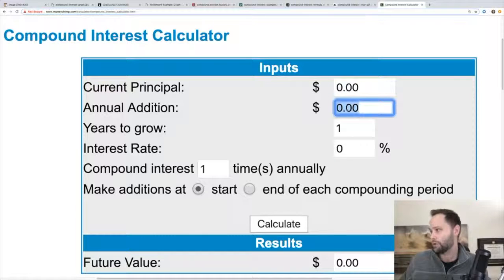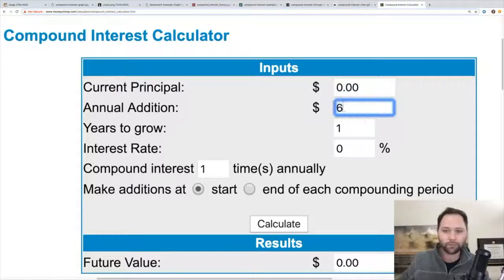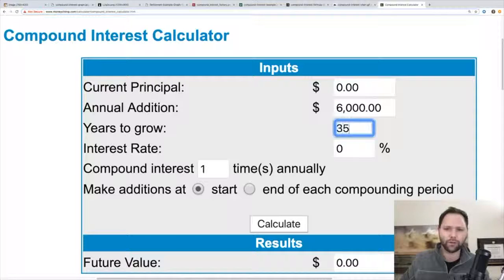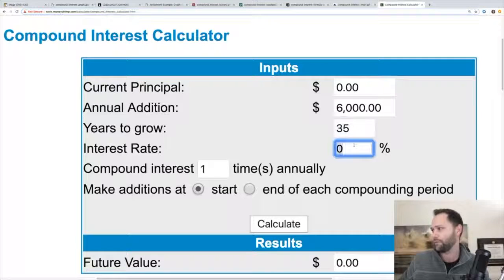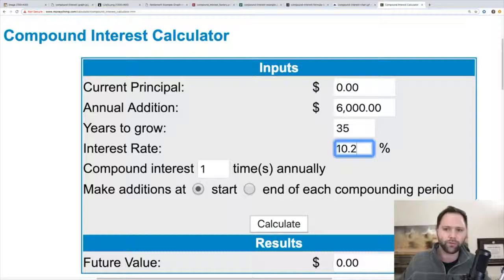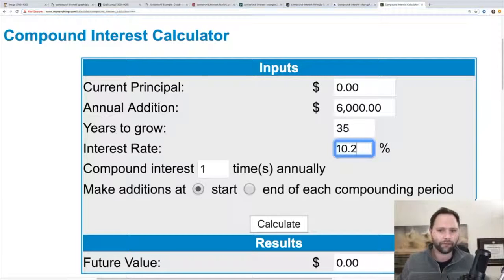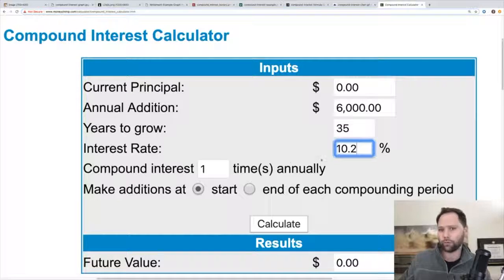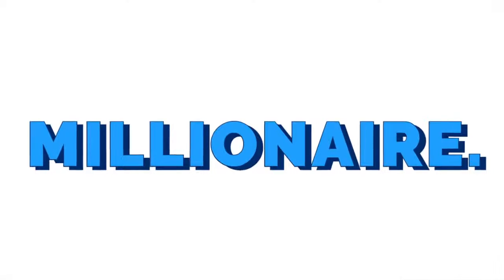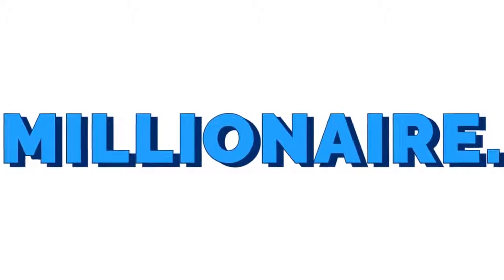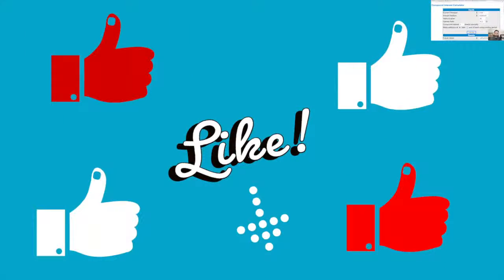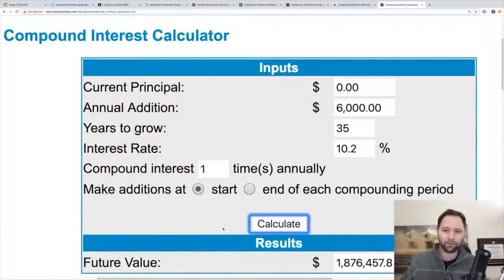Your annual addition — let's just say it's $500 a month. You're 30 years old and you want to retire when you're 65, that's going to be 35 years. With dividends reinvested in the S&P 500, you can reliably, with a long-term investment, get 10.2%. Just like that, you've got $1.8 million.